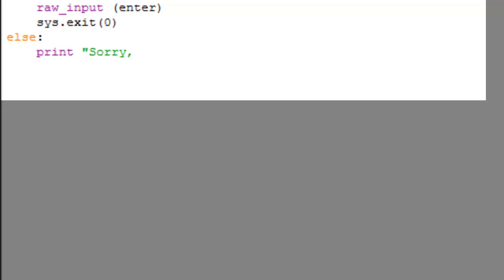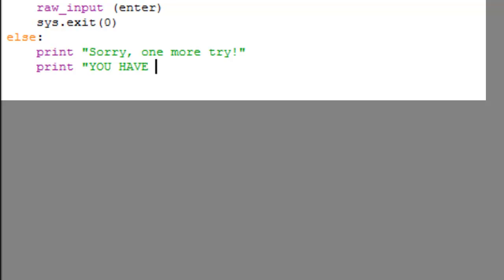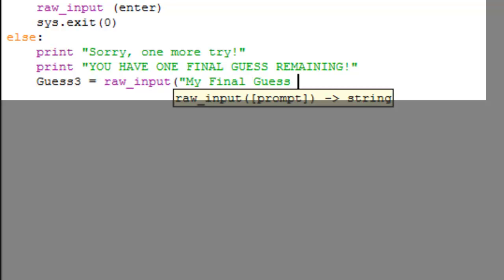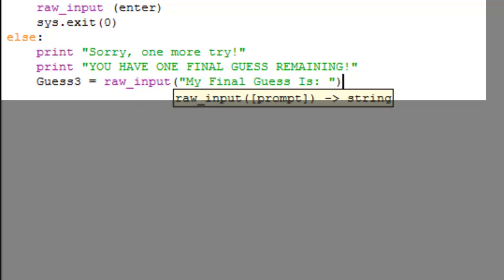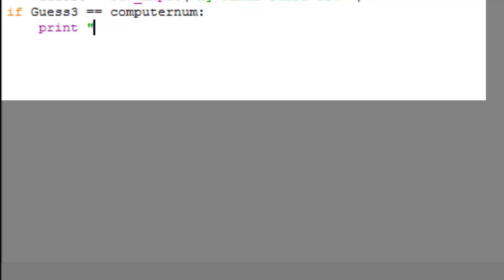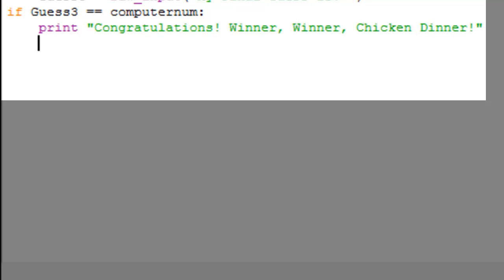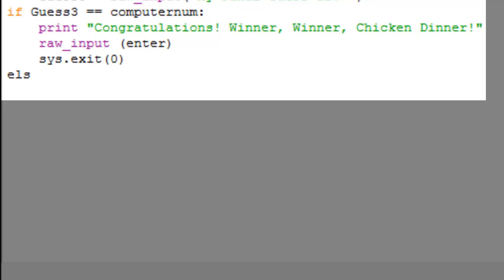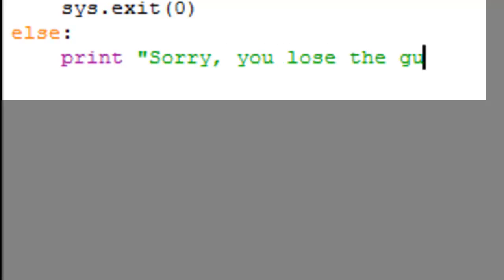In the else block for guess 2, we print 'Sorry, one more try' and 'You have one final guess remaining'. Then we create guess3: 'guess3 = raw_input("My final guess is: ")'. If guess3 equals computer_num, print 'Congratulations, winner winner chicken dinner!', then 'raw_input(enter)' and 'sys.exit(0)'.